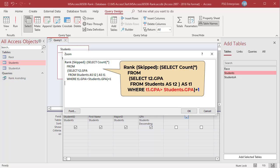This sub-query returns the total number of students who got a GPA greater than the current student's GPA. The value returned by the sub-query is then increased by 1. If we don't, the record with the highest value will return 0 because 0 records are greater than the record with the highest value — the result would be that your ranking starts with 0 instead of 1. Adding 1 effectively ensures that your ranking starts from 1. Because this is a correlated sub-query, it is evaluated for every student, returning a rank for each student.